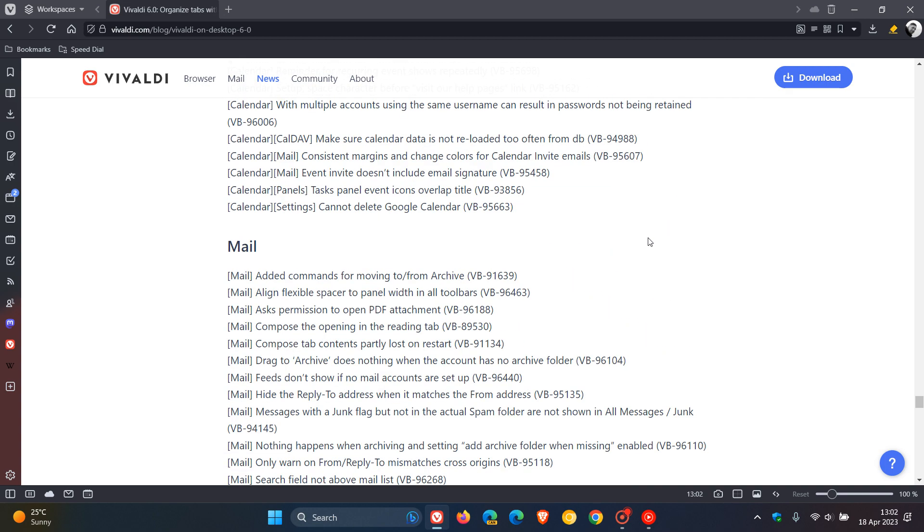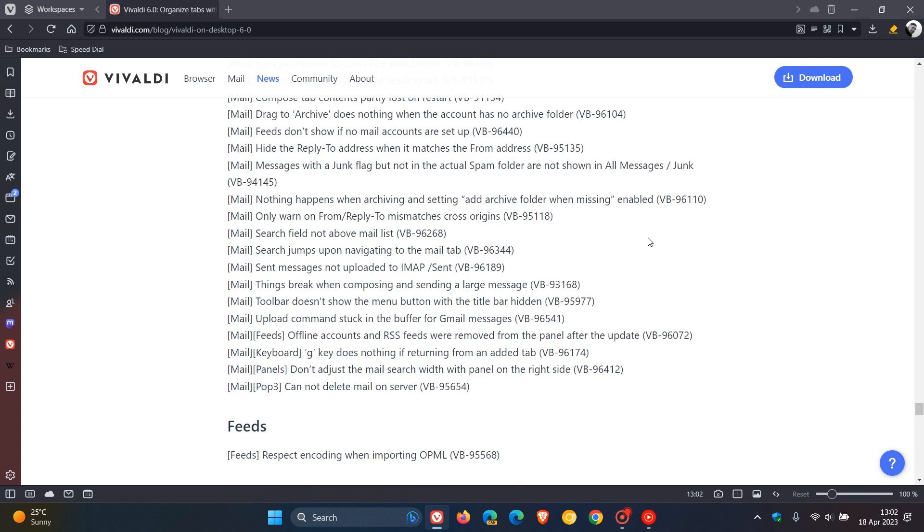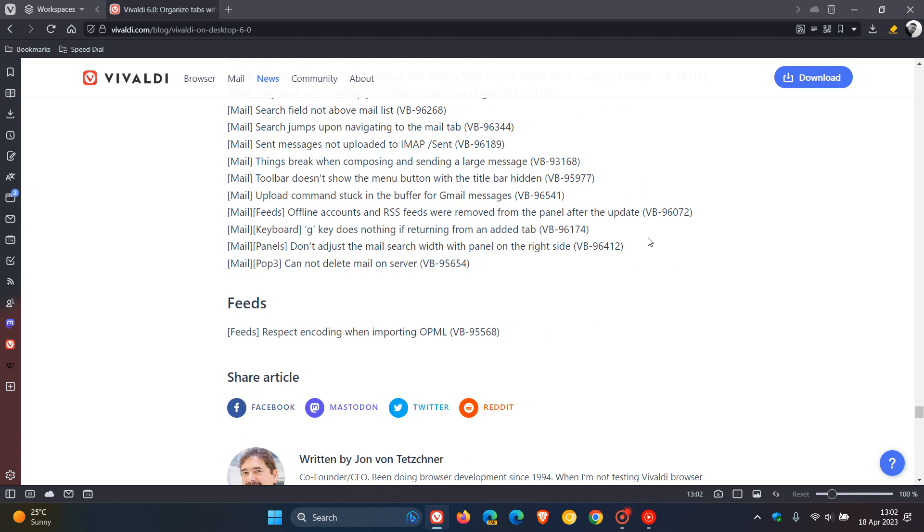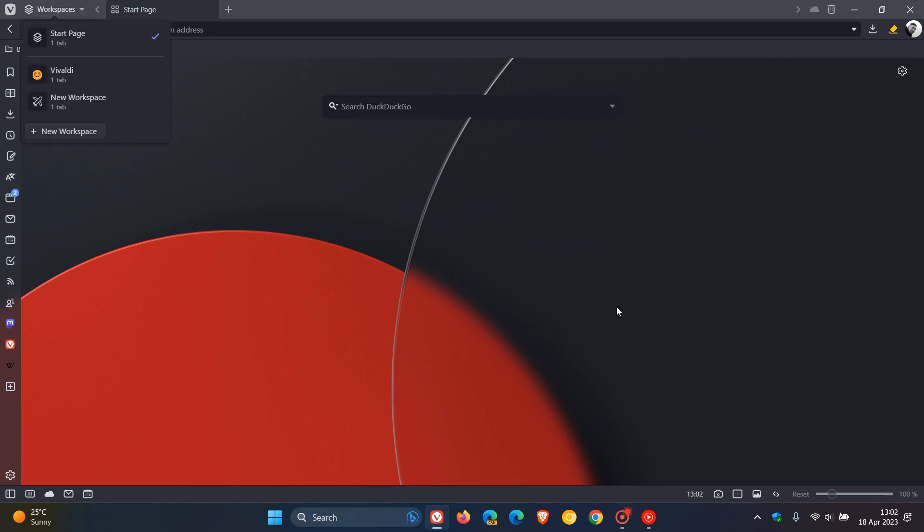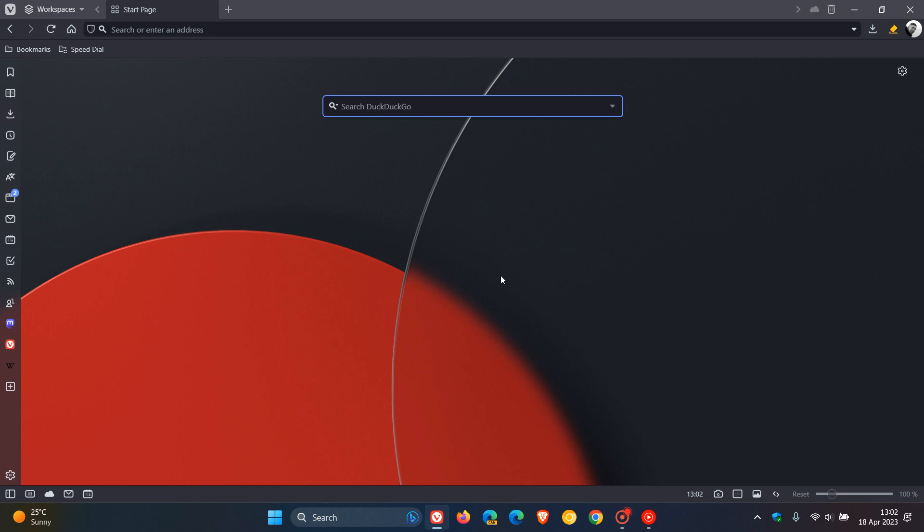So if you have experienced any issues or problems, make sure you get this update sooner than later. So that's it. Vivaldi 6 now available. And as mentioned, I would consider the workspaces to be the key highlight in this latest release. So thanks for watching and I will see you in the next one.